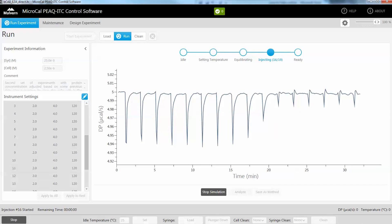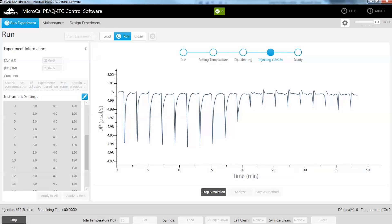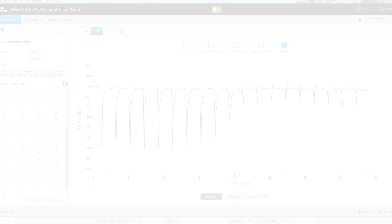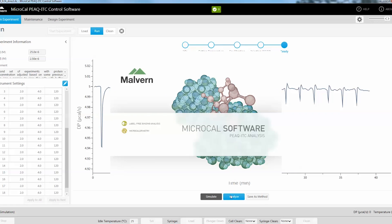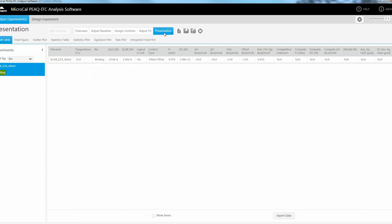When in the software the status icons at the top provide clear indication that an experiment is running. Upon completion the analysis button becomes enabled which in turn will launch the MicroCal Peak ITC analysis software with the current experiment analyzed.